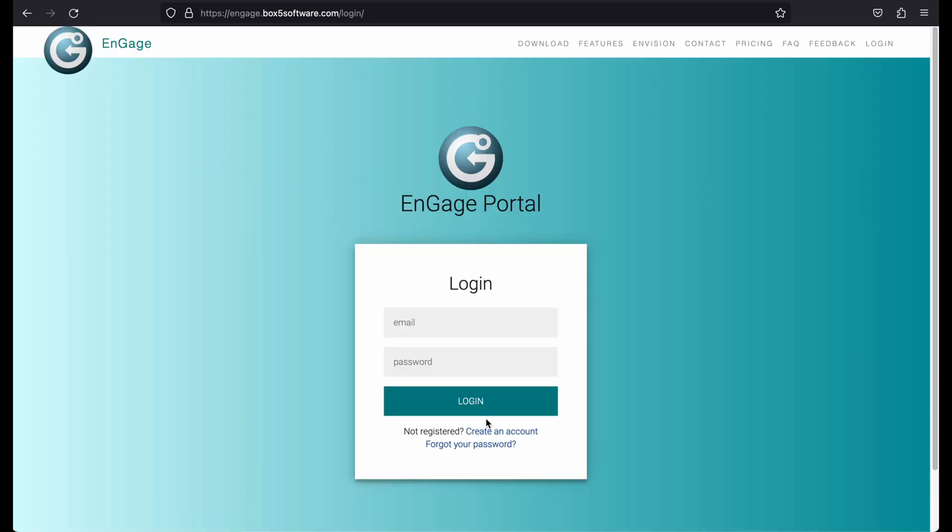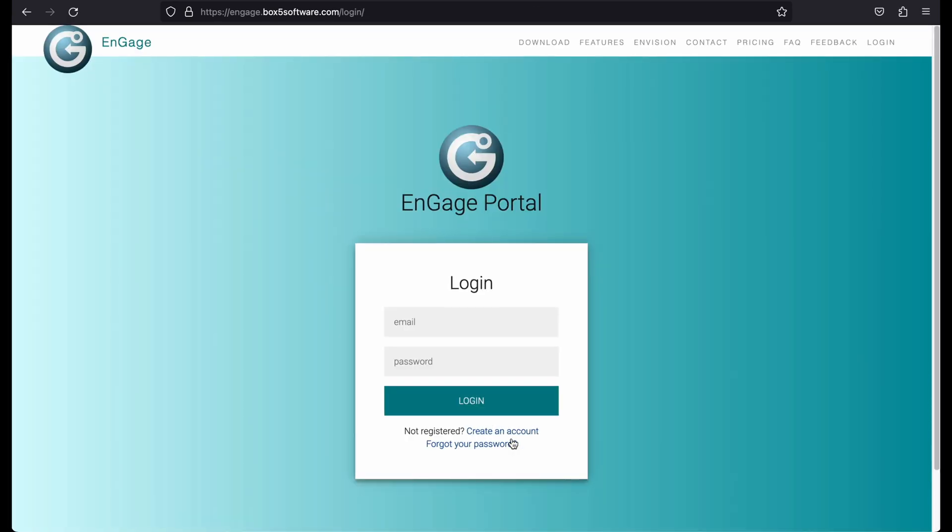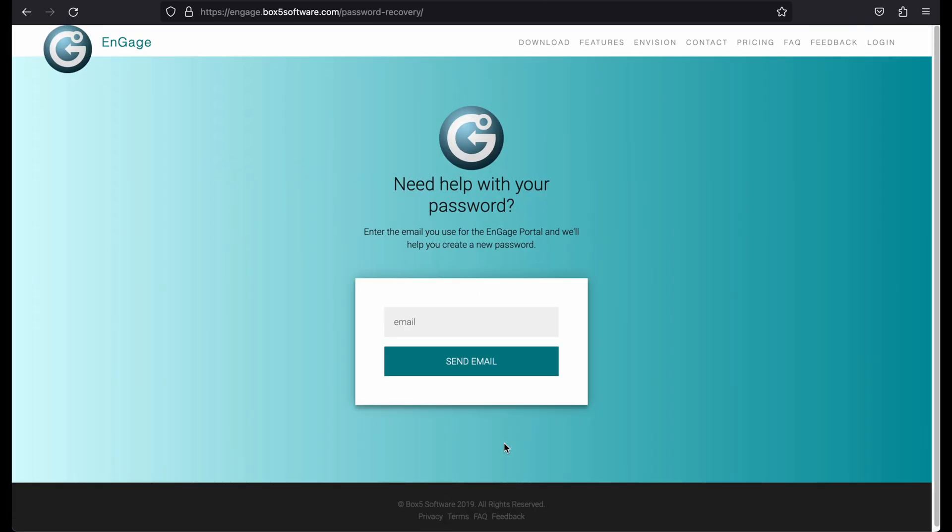If you forget your password, you can reset it by clicking on the Forgot Your Password link on the Login screen and entering the email associated with your account. A special link will be sent to you that will link to a page where you can reset your password.